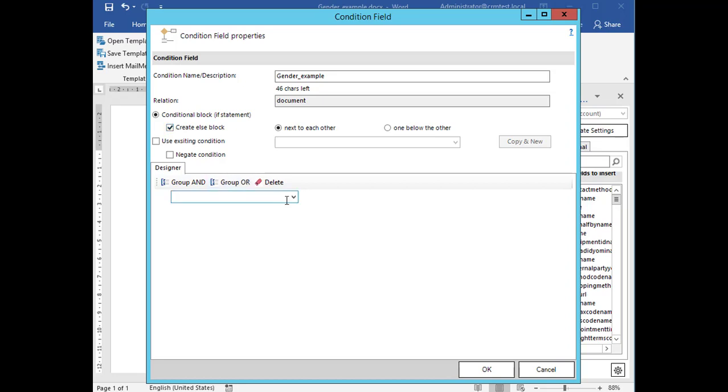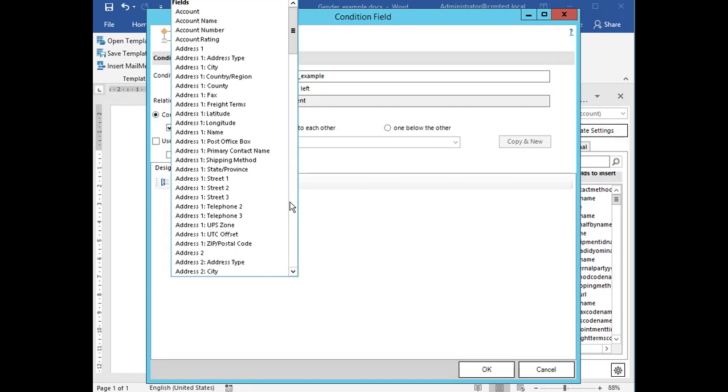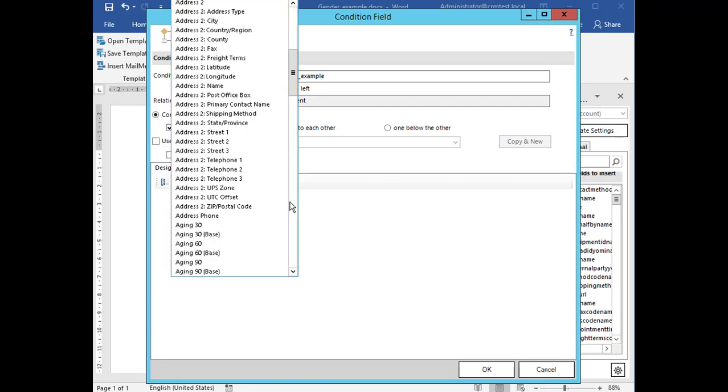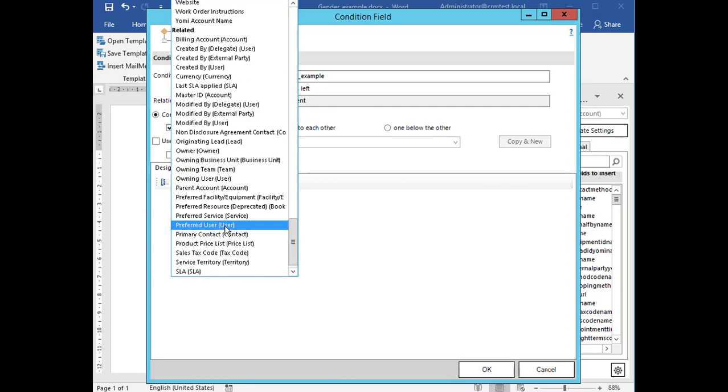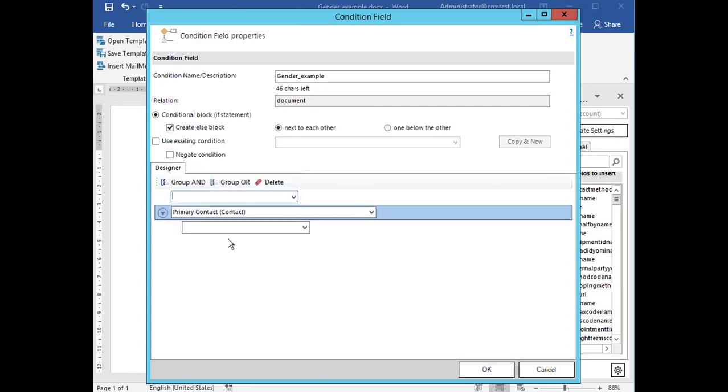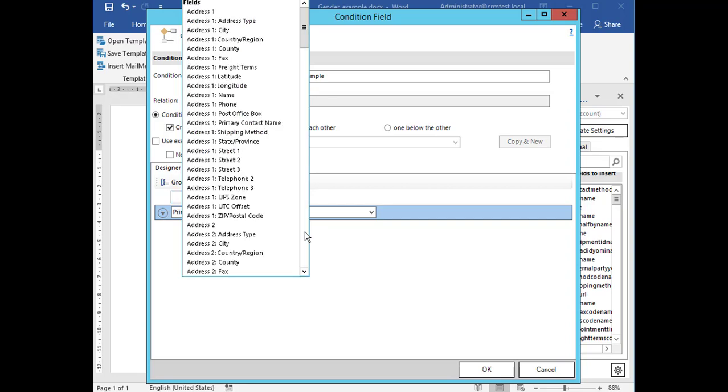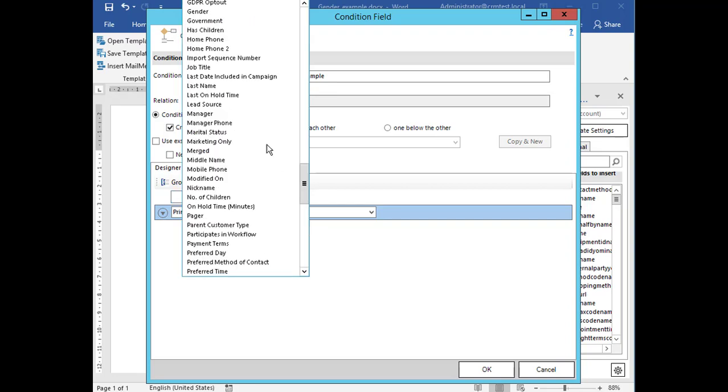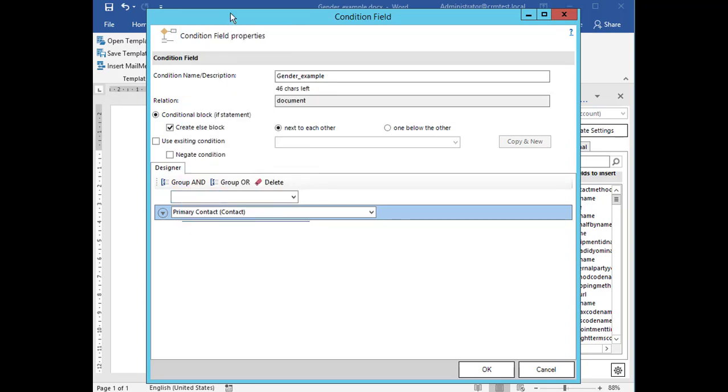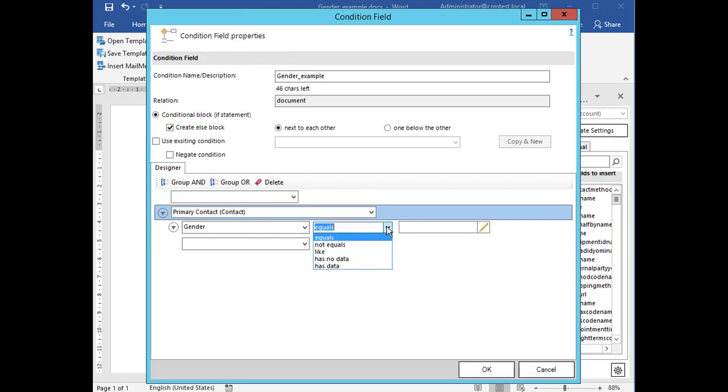Below use the condition designer to create your condition. This might look familiar as it is aligned to the advanced find most Dynamics users are experienced with. In this example we want to create a condition for the entity Primary Contact. We want our condition to choose between Mr. and Miss depending on the gender of the recipient. Therefore select in the first drop down menu the field Gender and as operator Equals.